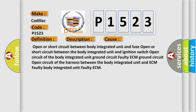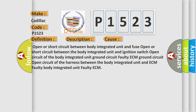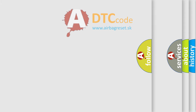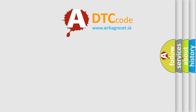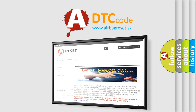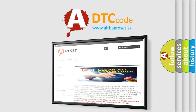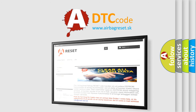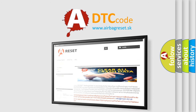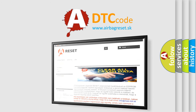The Airbag Reset website aims to provide information in 52 languages. Thank you for your attention and stay tuned for the next video.